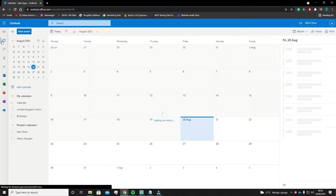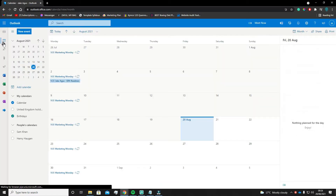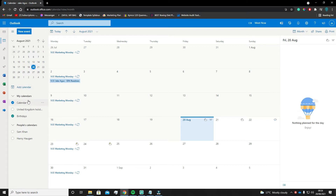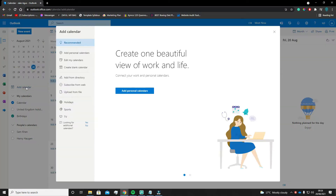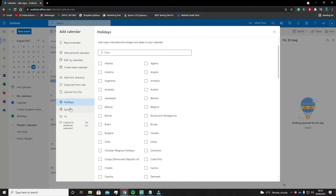If you go over to the top left and hit calendar, on the left hand side you can see an option called Add Calendar. At the bottom you will see three options: Holiday, Sports and TV.